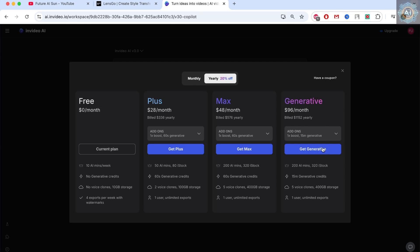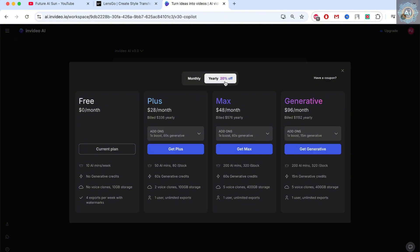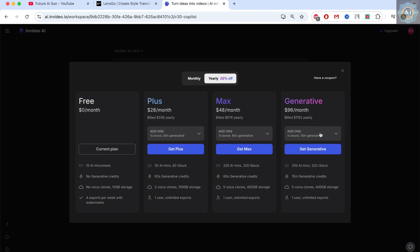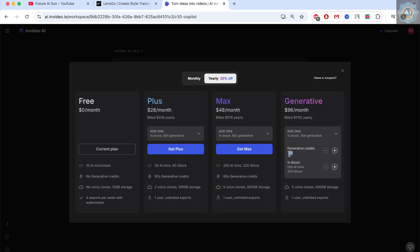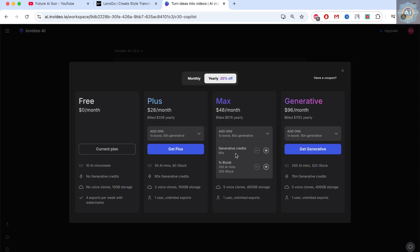The generate plan is $96 per month, and we get up to 15 minutes. We can create up to 15 minutes total. Wow — up to 15 minutes for a single video, whereas with the other plan we can only create 60 seconds.